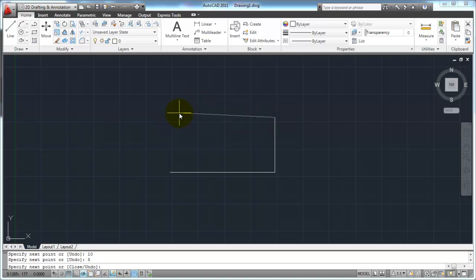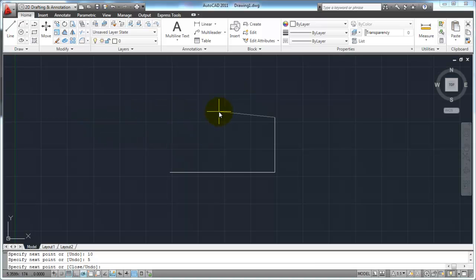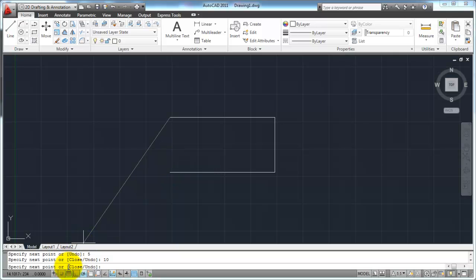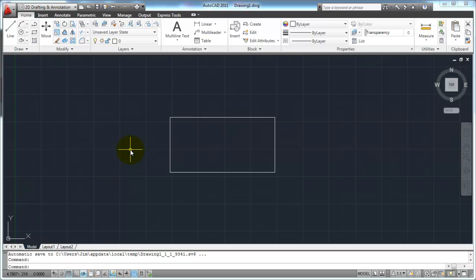I'm going to continue all the way around this box. I'll pull to the left — it doesn't matter where, just as long as you see it lock in — type in 10, hit Enter. Then instead of pulling down and typing in 5 for the distance, I'm going to use the command line option for the line command, which is C for Close. I'll hit the letter C and Enter, and you'll notice it closes the box by going back to the start point where I began that command.